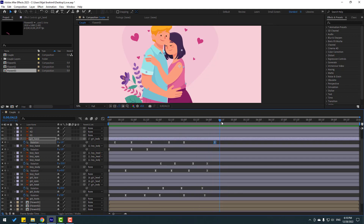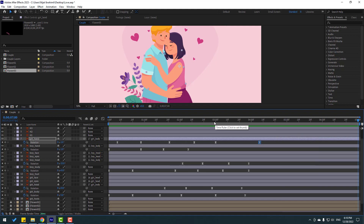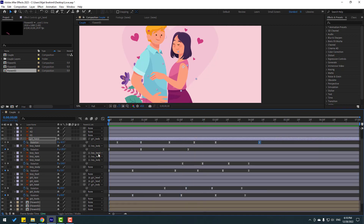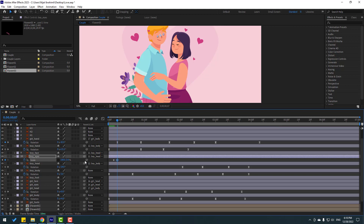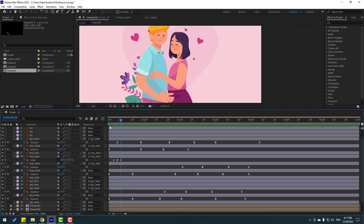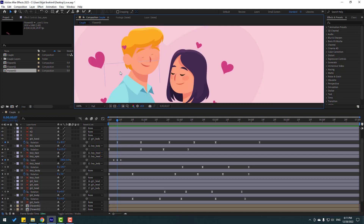Go to six or seven seconds and press N to set the work area end point. Click here to trim the work area. Now let's make the eye blink animation. Select the boy's eyes, press S, click the stopwatch icon, make a scale keyframe, and go to three keyframes — change the scale to 5, then back three keyframes and change scale to 100. We have a problem with the eye keyframes or eye layers.